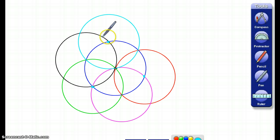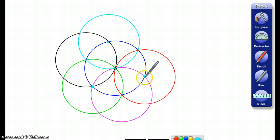So once again, every place that my circles intersect, I'm going to go every other spot and put a dot.